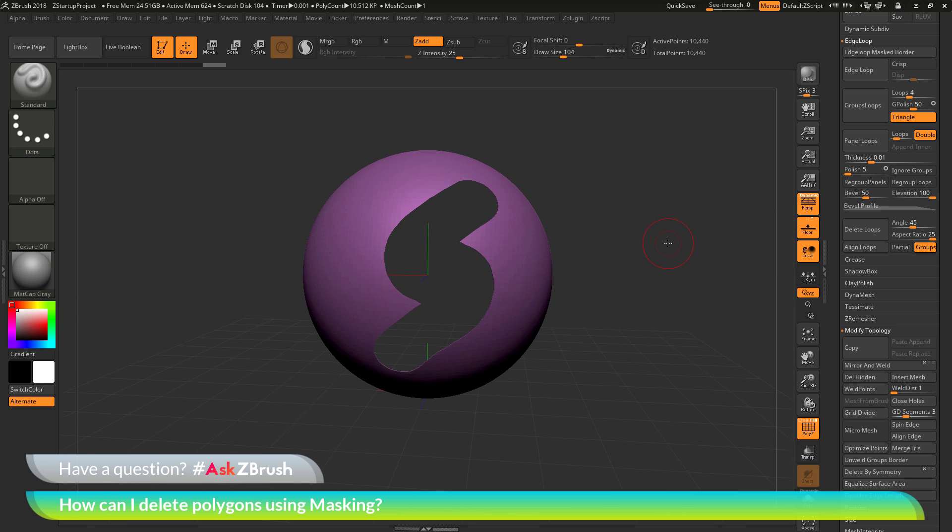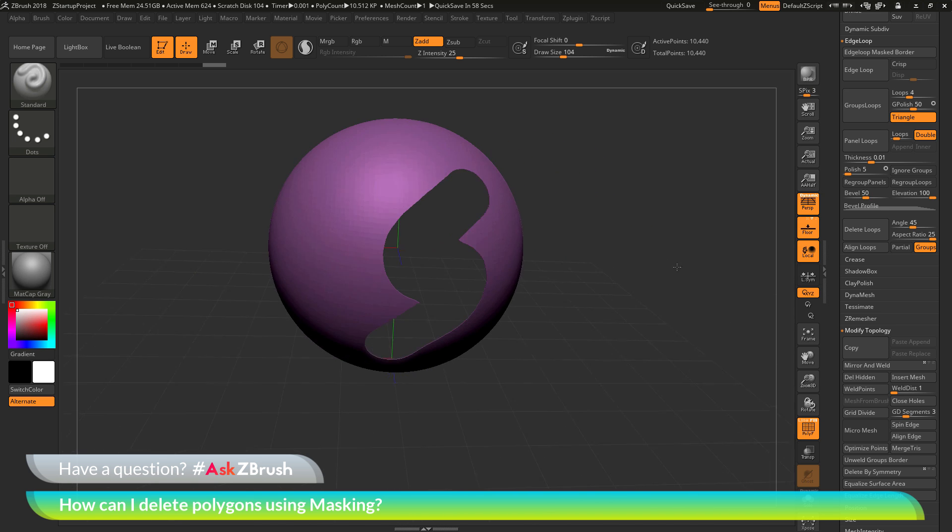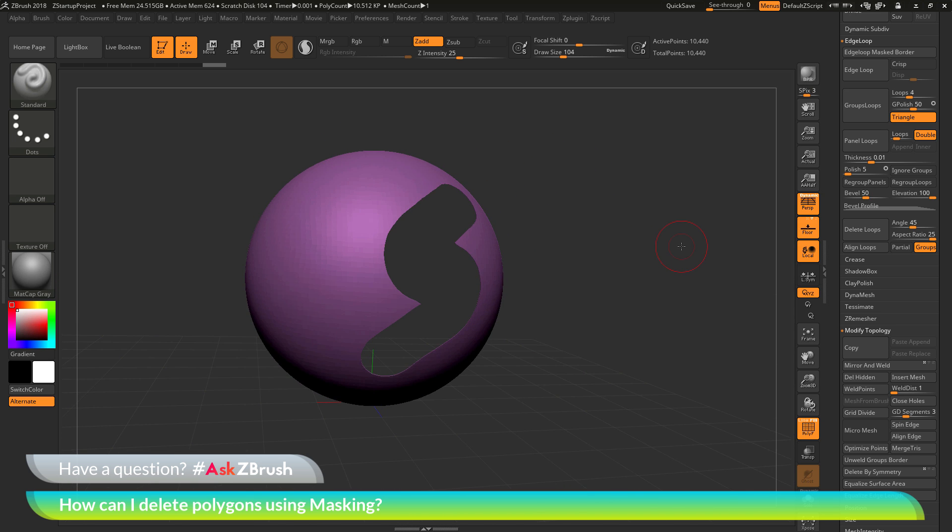I hope that helps, and if you have any other questions related to ZBrush pipelines or processes, please use the hashtag AskZBrush on Twitter. Happy ZBrushing!